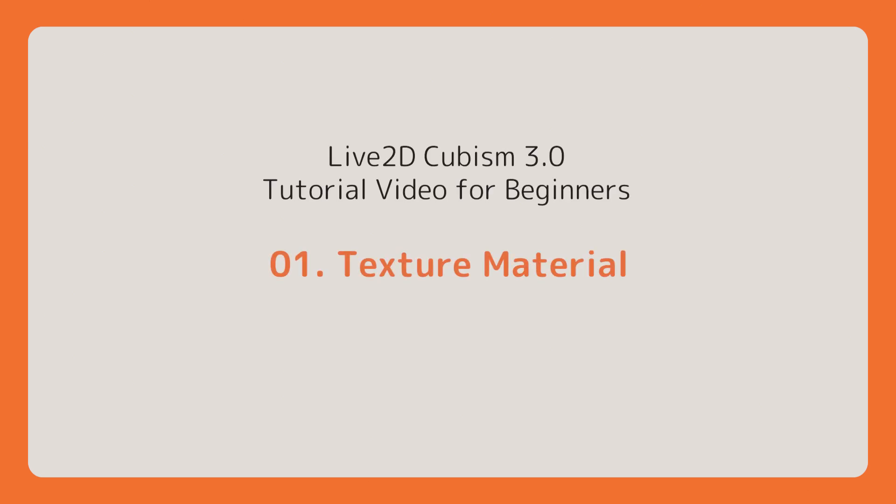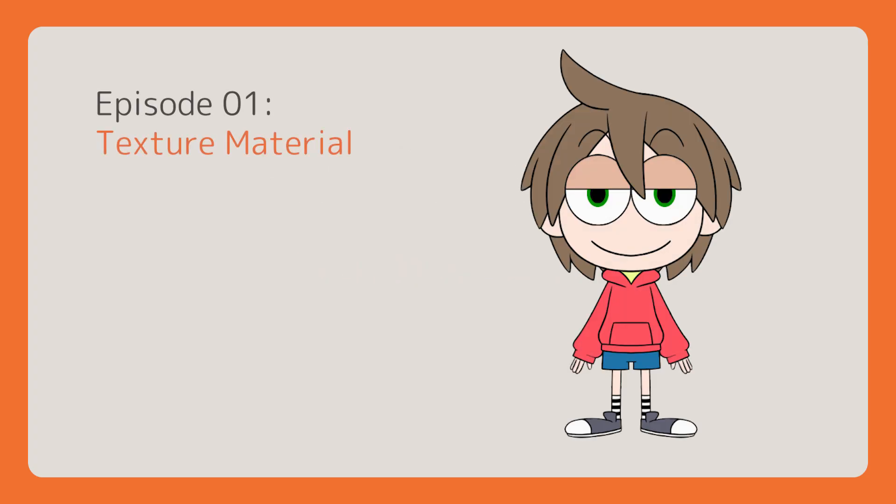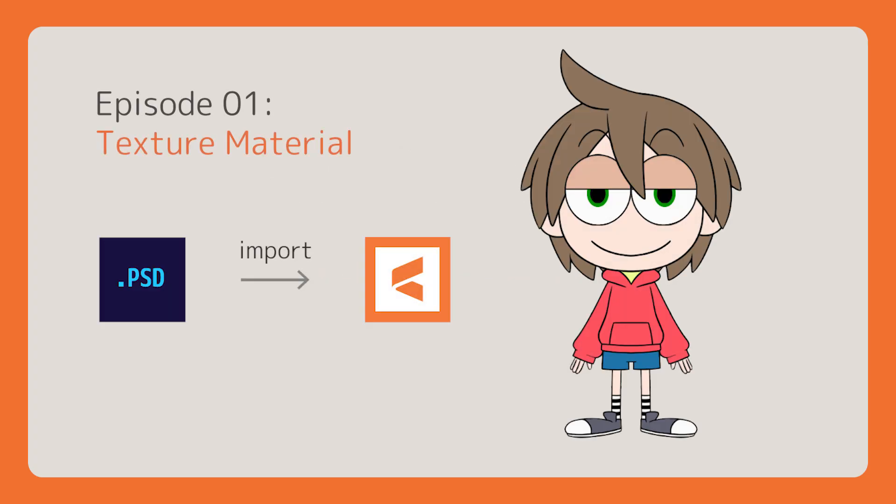Welcome! This is a tutorial for Live2D Cubism 3.0 beginners. By the end of this episode, you will be able to prepare the PSD material for your character's model to use as the texture.